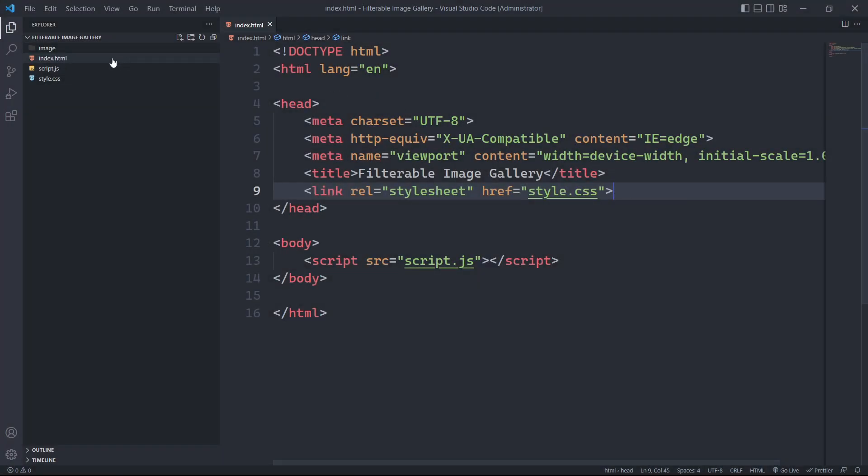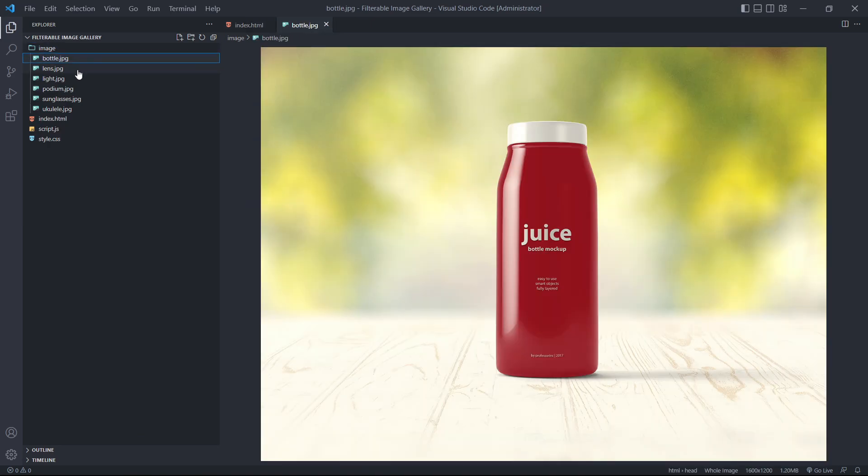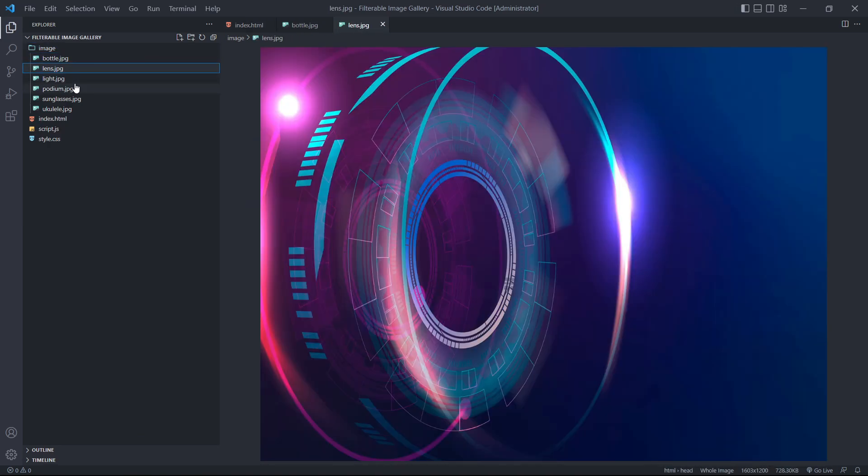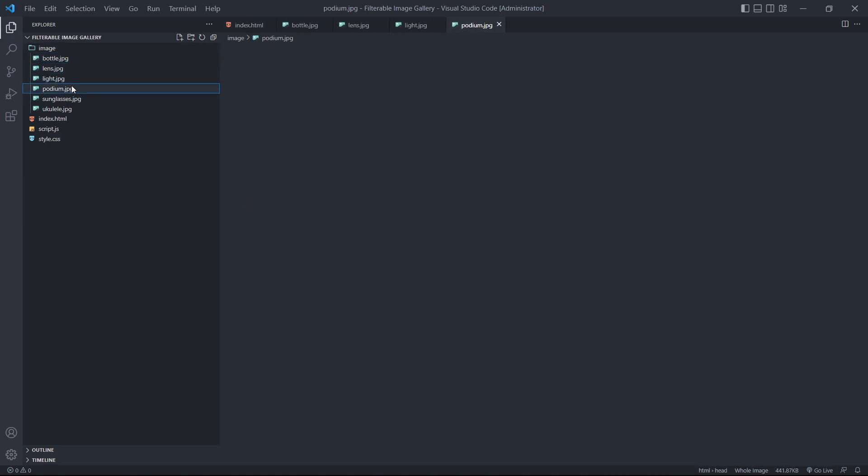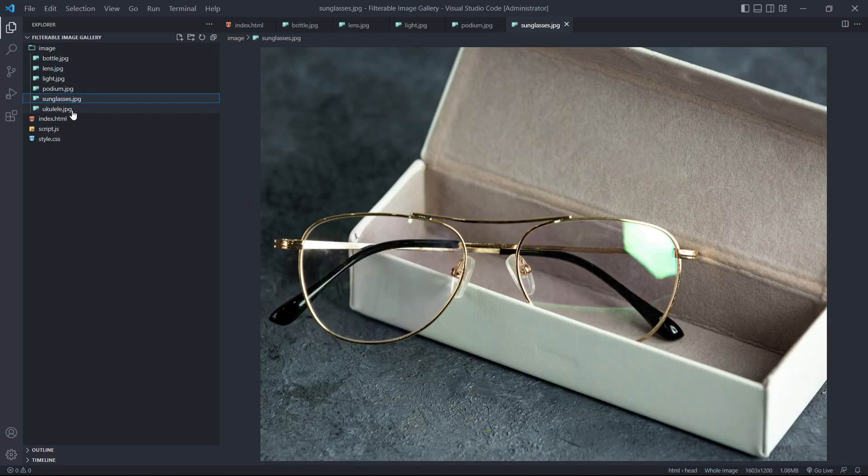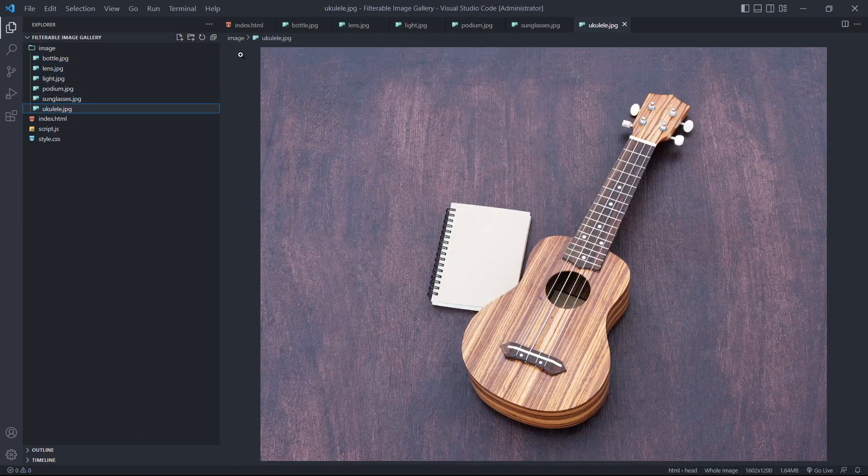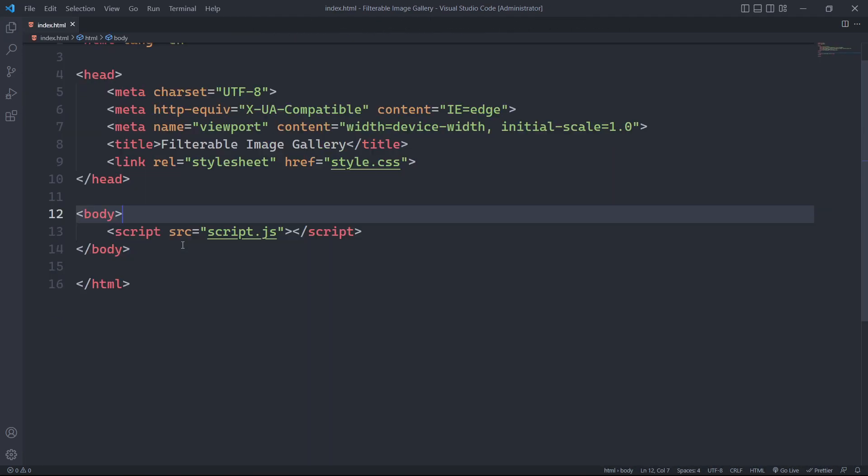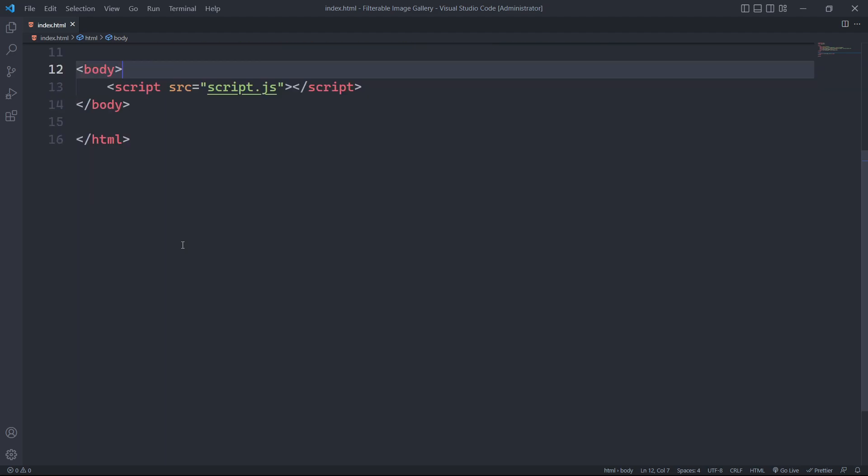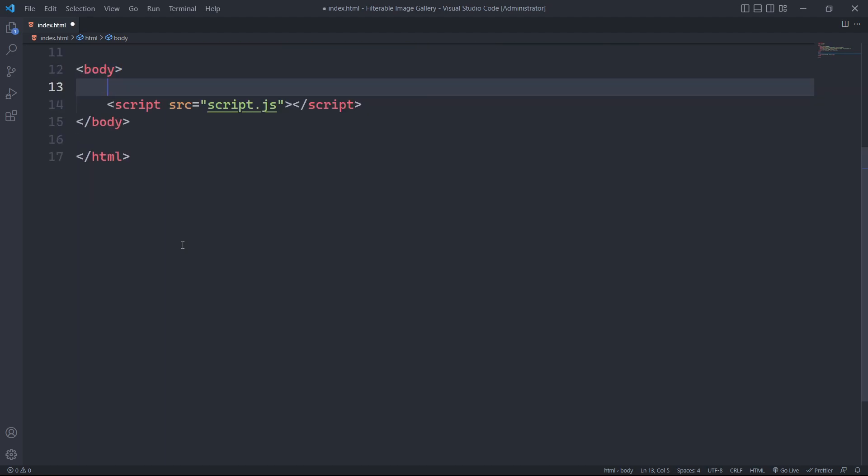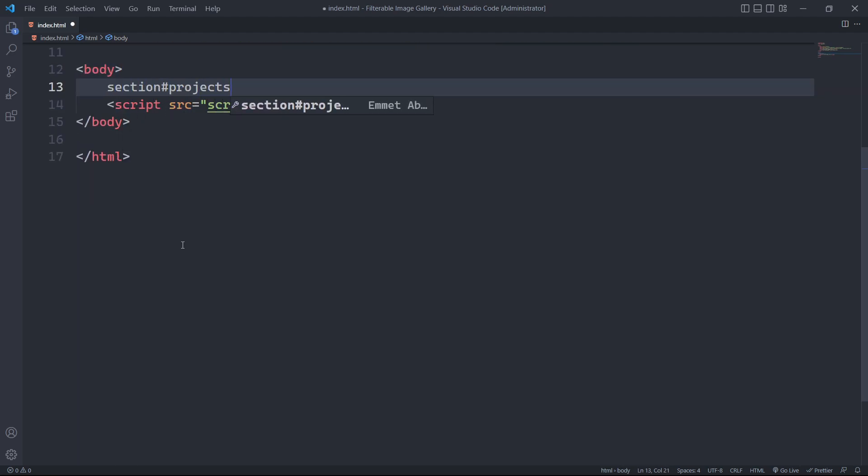The directory already contains images of the same size for the gallery located within the image folder. We will start by creating a section tag with an id of projects to represent the main section for our gallery.